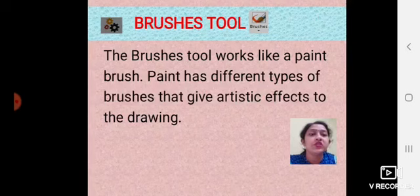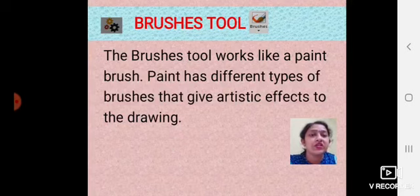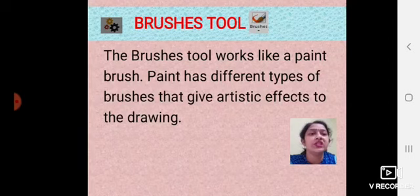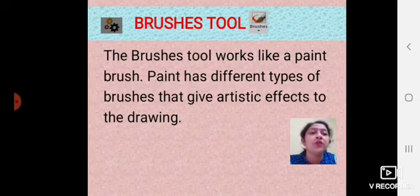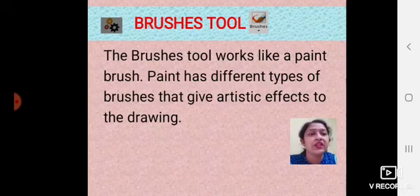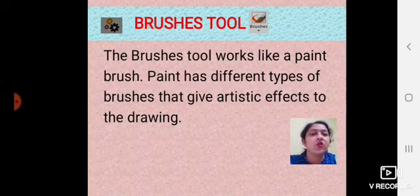Brushes tool. The brushes tool works like a paint brush. Paint has different types of brushes that give artistic effects to the drawing. In Paint, there are many different types of brushes with which you can give your drawing an artistic effect and create a very beautiful drawing. To use the brushes tool, follow these steps.